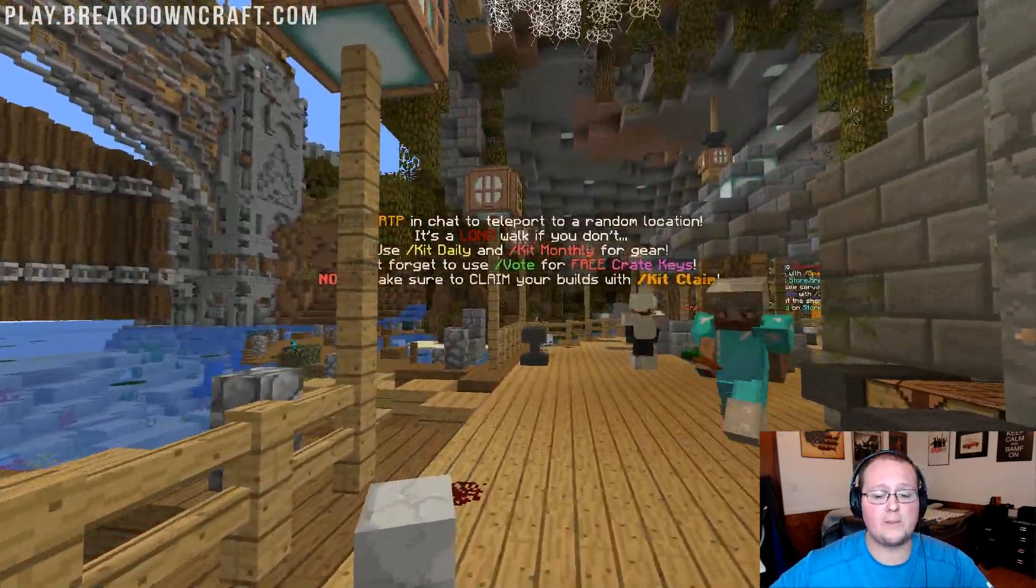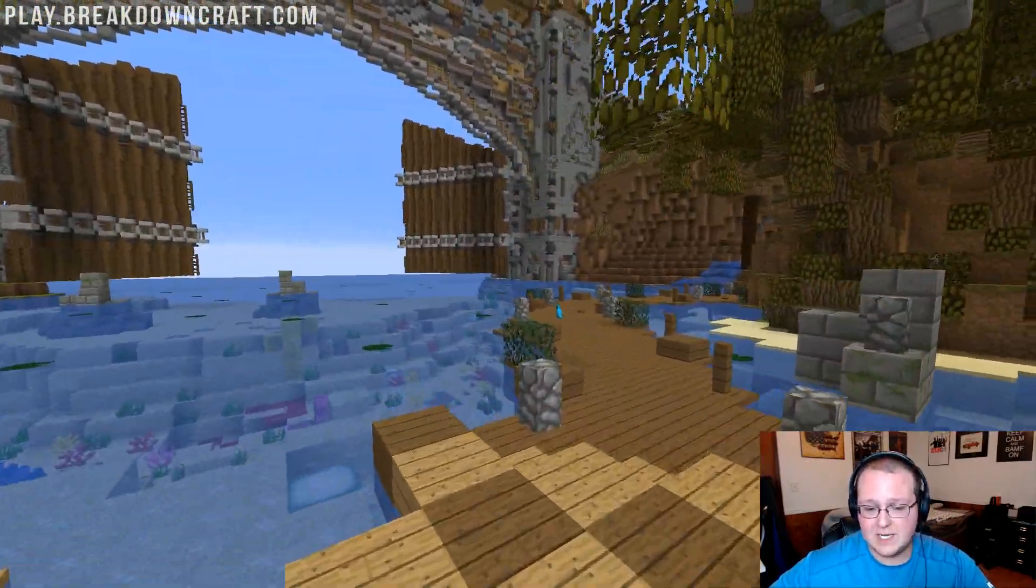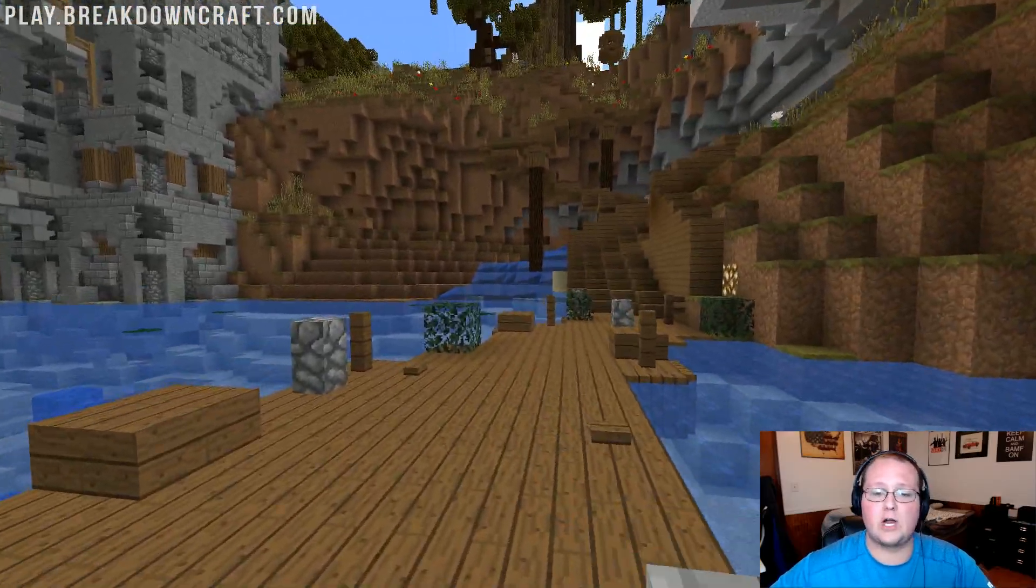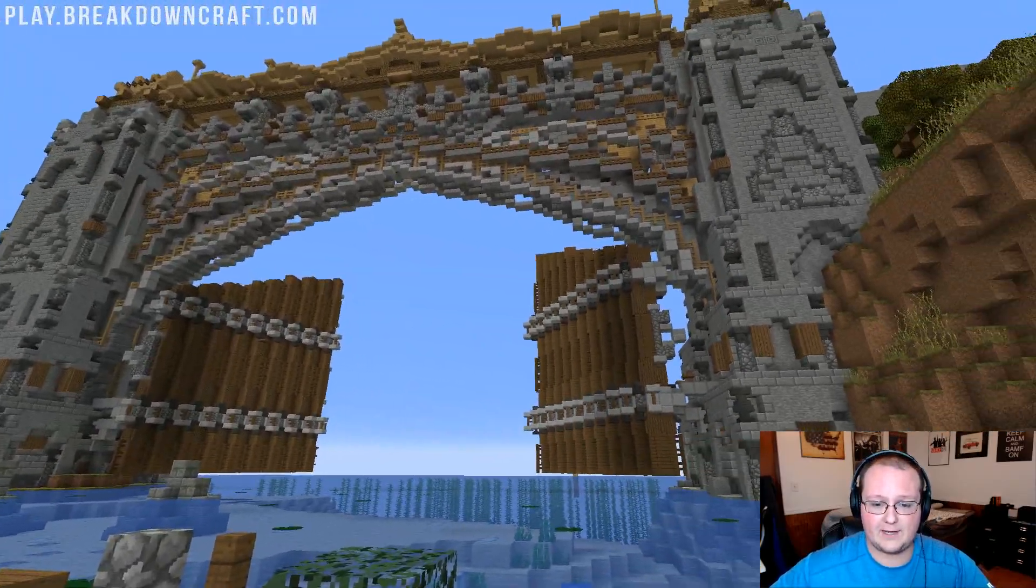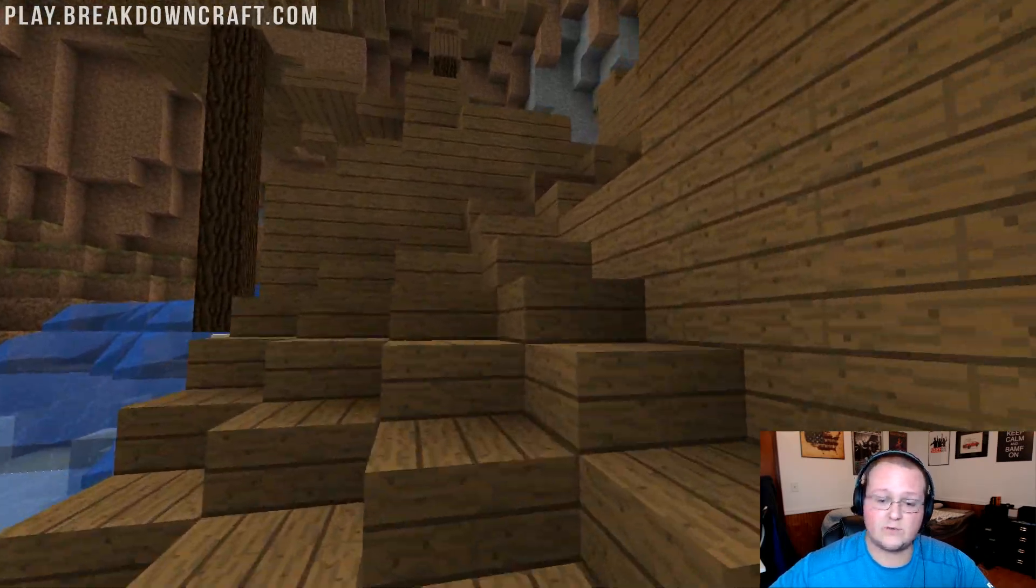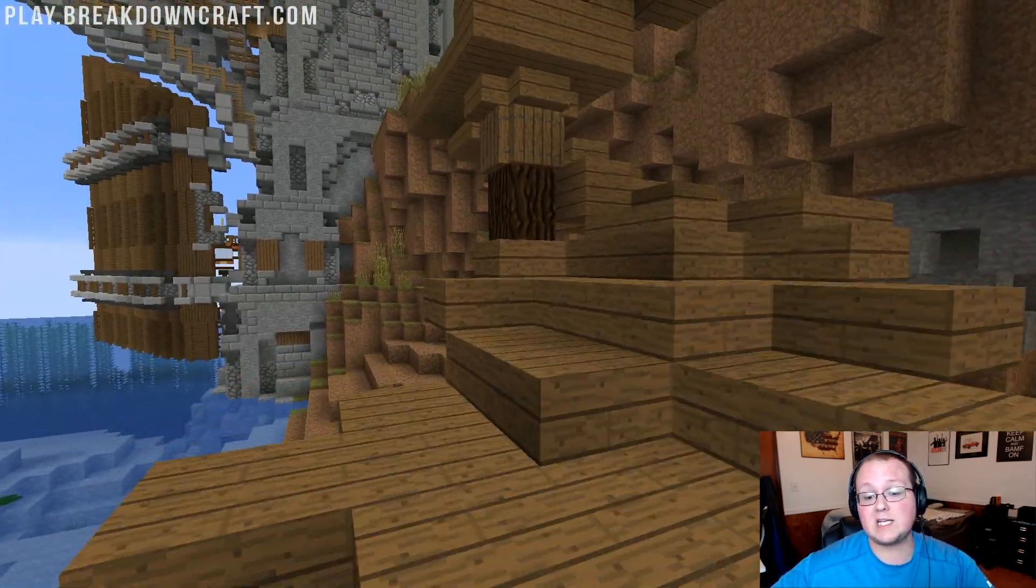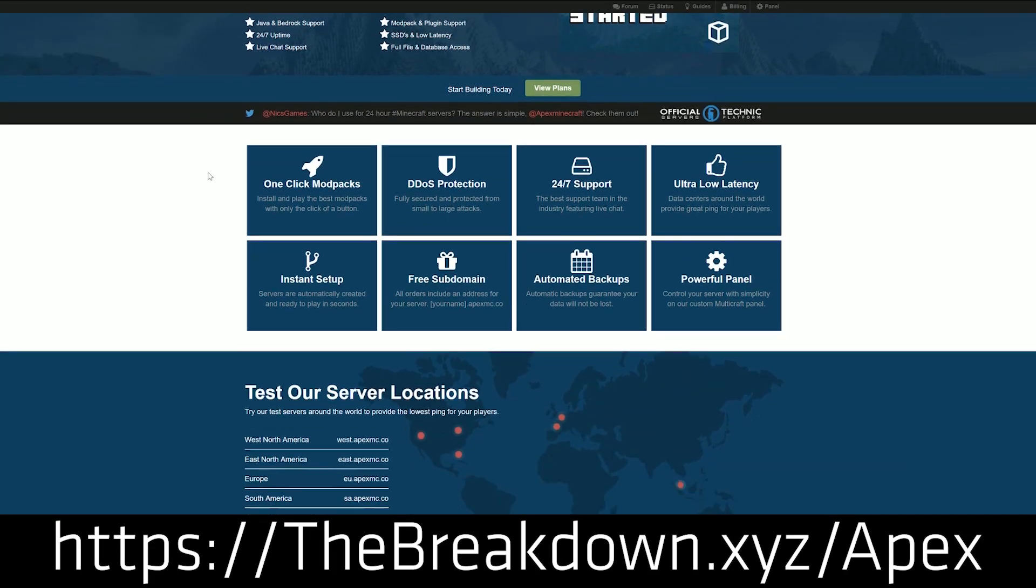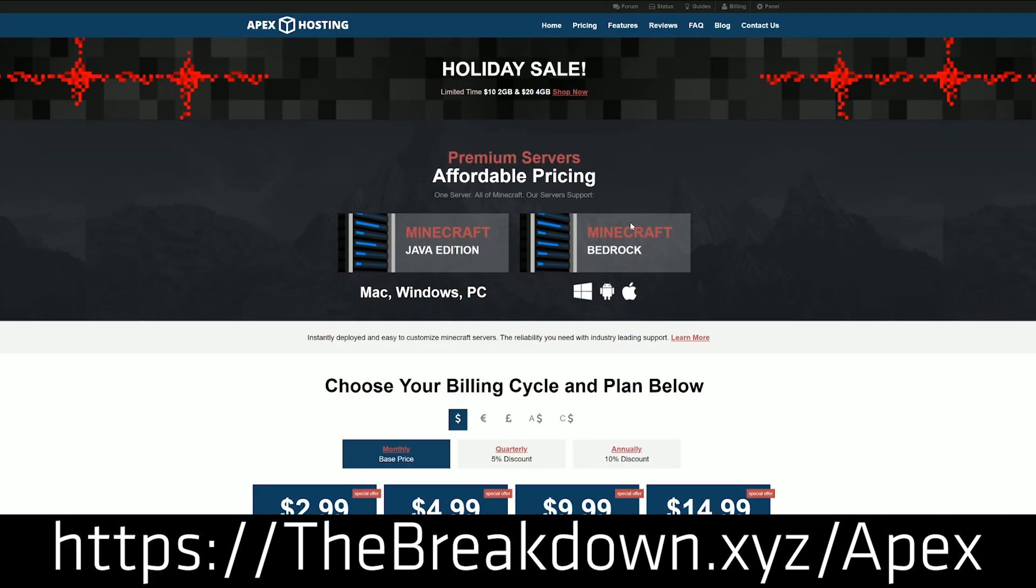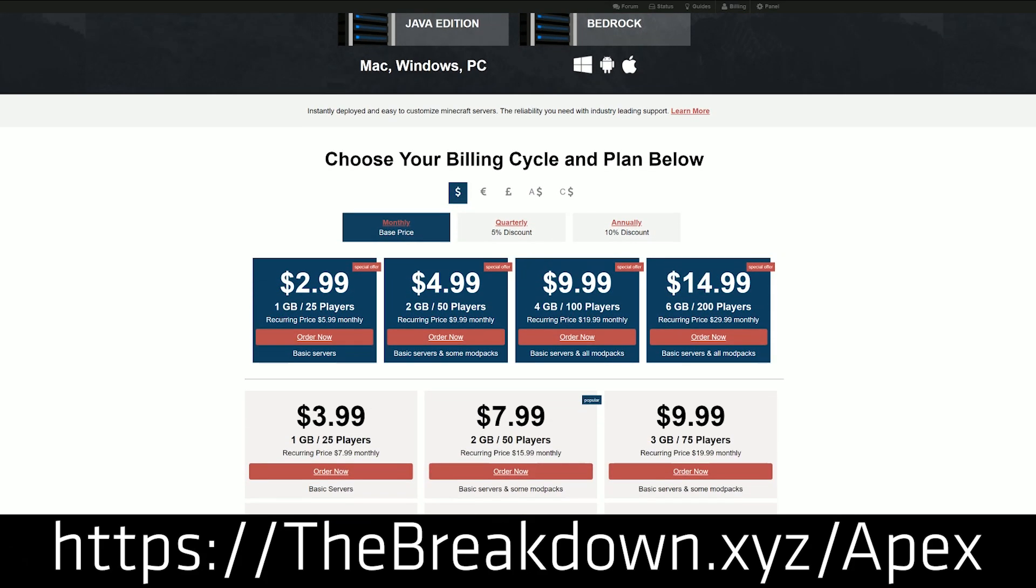Now, the most important part about diverting lag in Minecraft is pretty simple. You need to make sure that you're on a good server host. And we use here at play.breakdowncraft.com, the best Minecraft server host in the multiverse, Apex Minecraft Hosting, and they were actually awesome enough to sponsor this video. You can check out Apex Minecraft Hosting at the first link down below, and it is actually who I would recommend for lag-free server hosting.